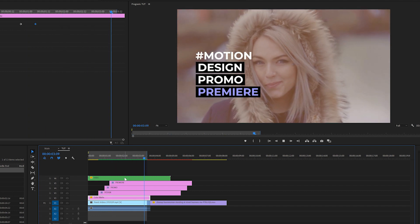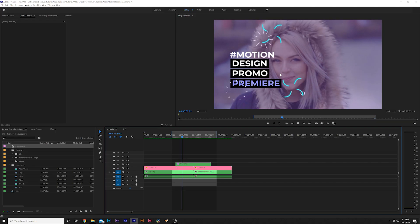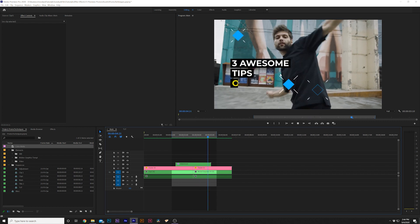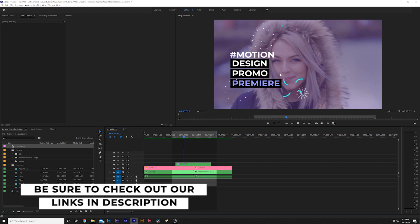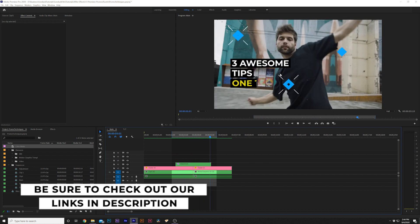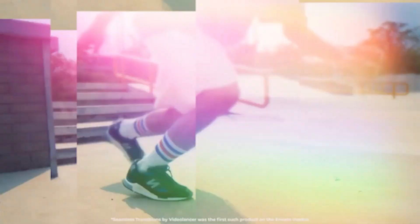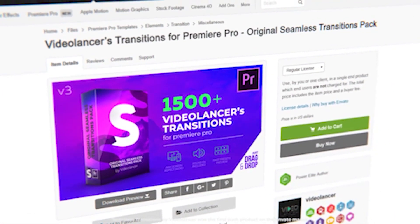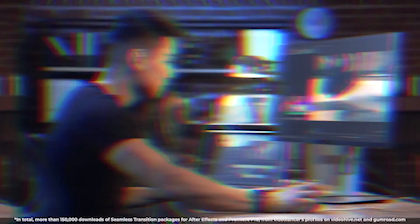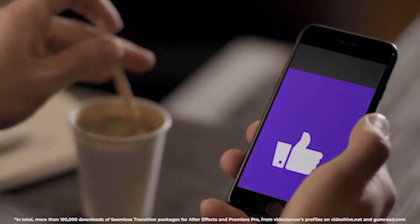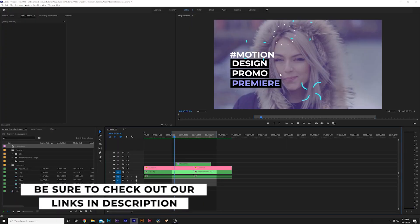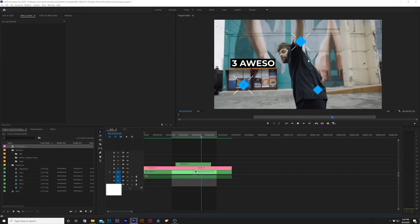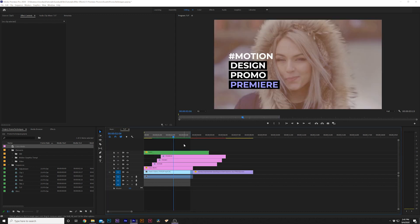For our third technique we're going to talk about how to create a seamless transition between two clips. If you don't have a transitions pack for Premiere Pro, I highly suggest you get one — the default transitions in Premiere Pro are just not so good. I have a pack of over a thousand Premiere transitions that I use, I will link it below. All the transitions you're seeing right now are from that pack — drag and drop which saves a tremendous amount of time. But I'm going to show you how to create this seamless transition from scratch.